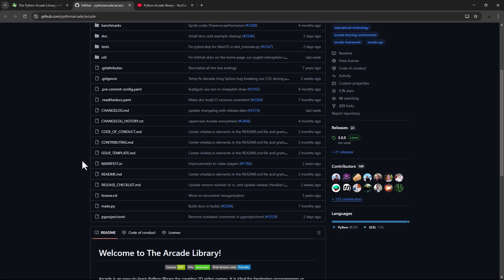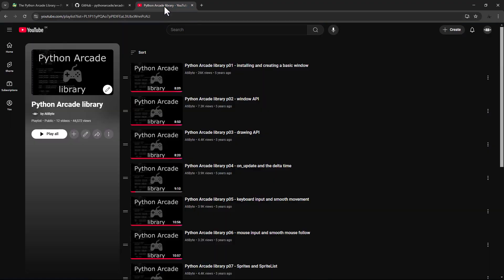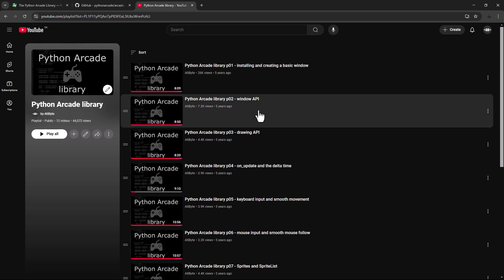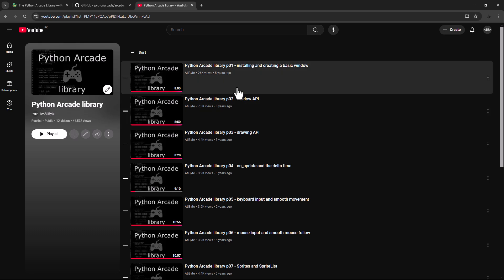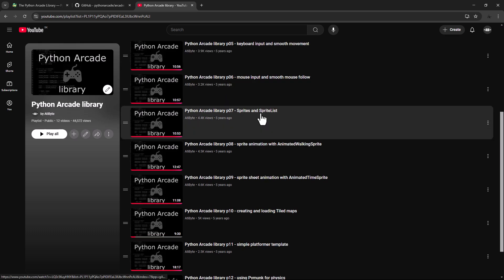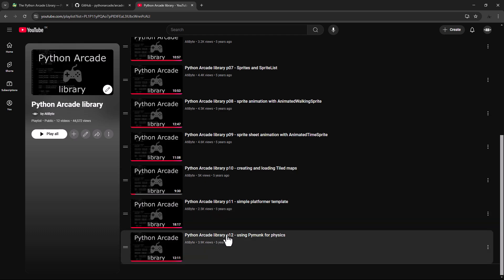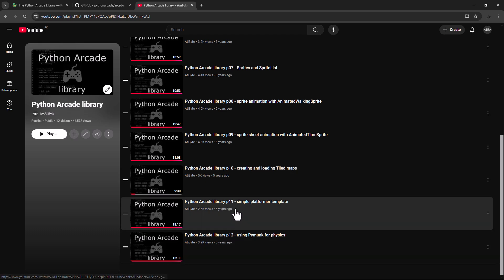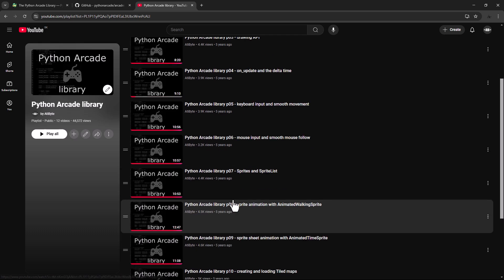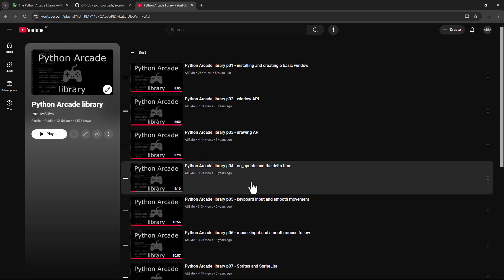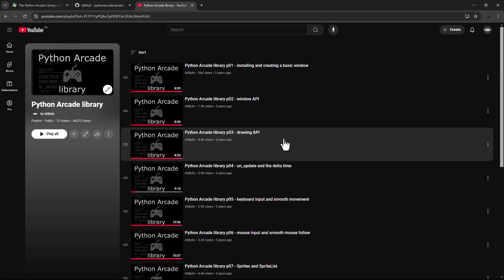And I already created an Arcade series about 5 years ago in 2019, and here in this series I created 12 videos. Many of the things are still the same as it was 5 years ago, but many of the things have changed since then. So that's why I decided to revisit this series.